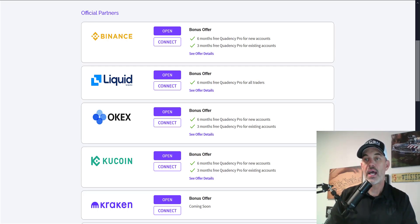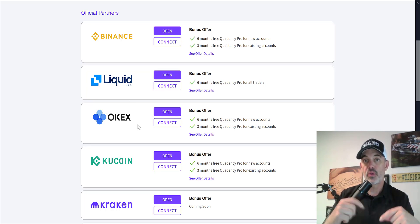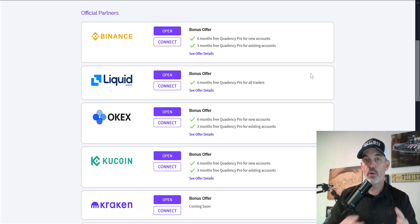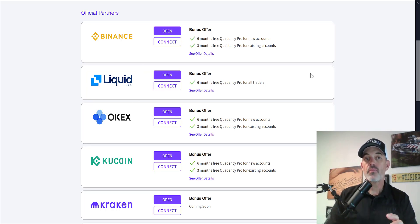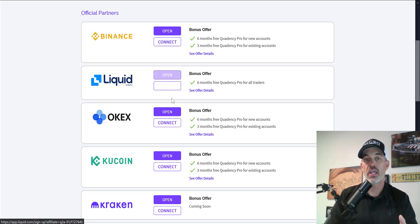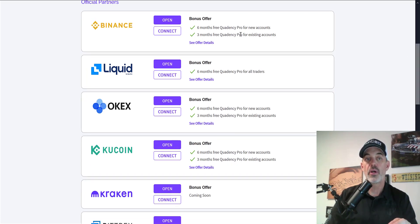They do offer a wide variety of exchanges from Binance to Kucoin, Kraken, and these are some of the bonuses. You can actually sign up through the link down below and get a free pro subscription just by connecting your exchange or even opening a new exchange and connecting it. You can get three months or six months depending on what you do with these partners you see in this list.